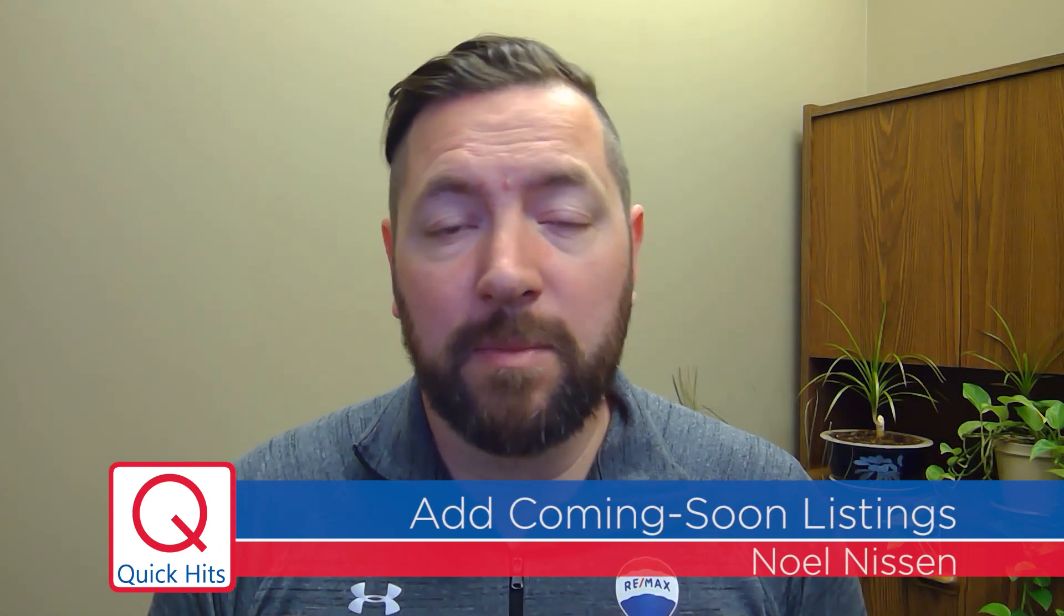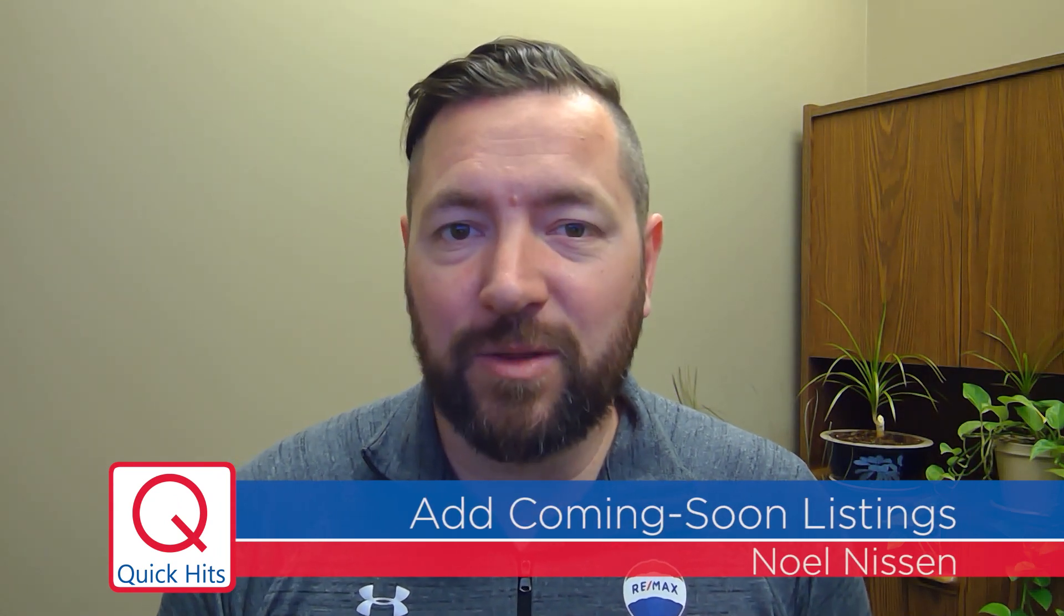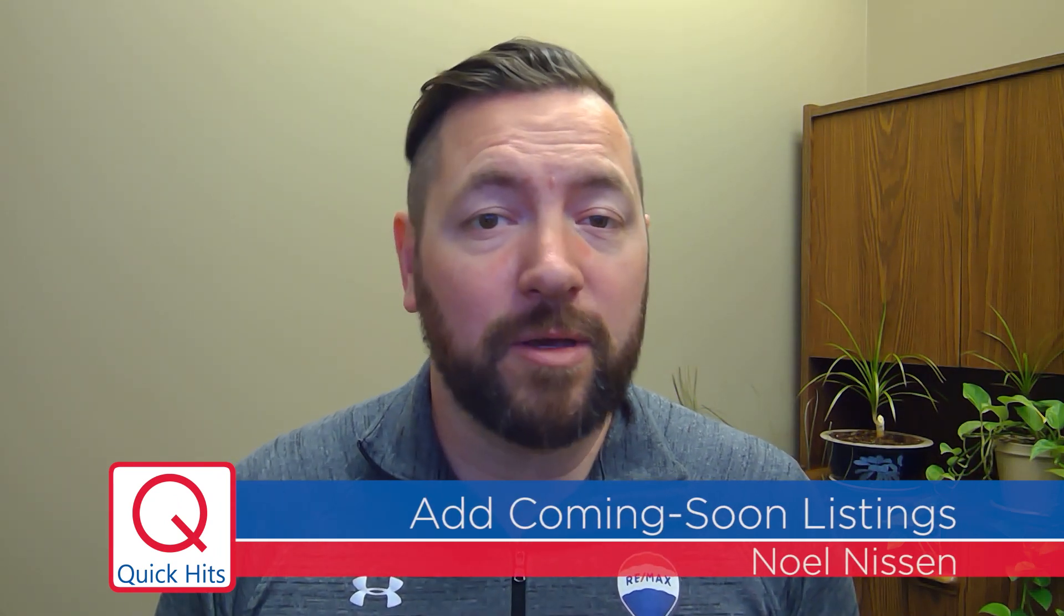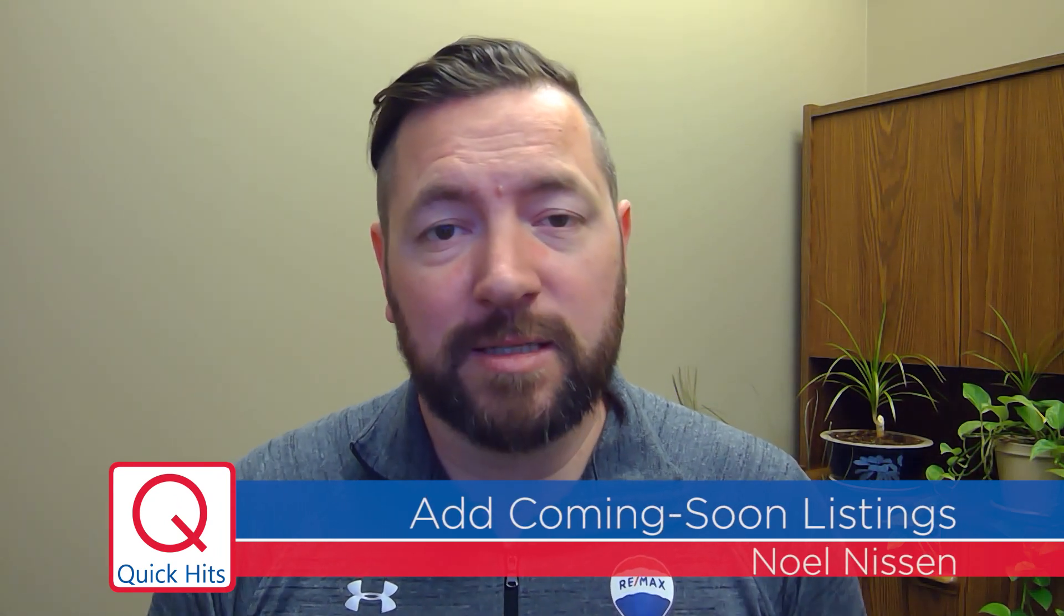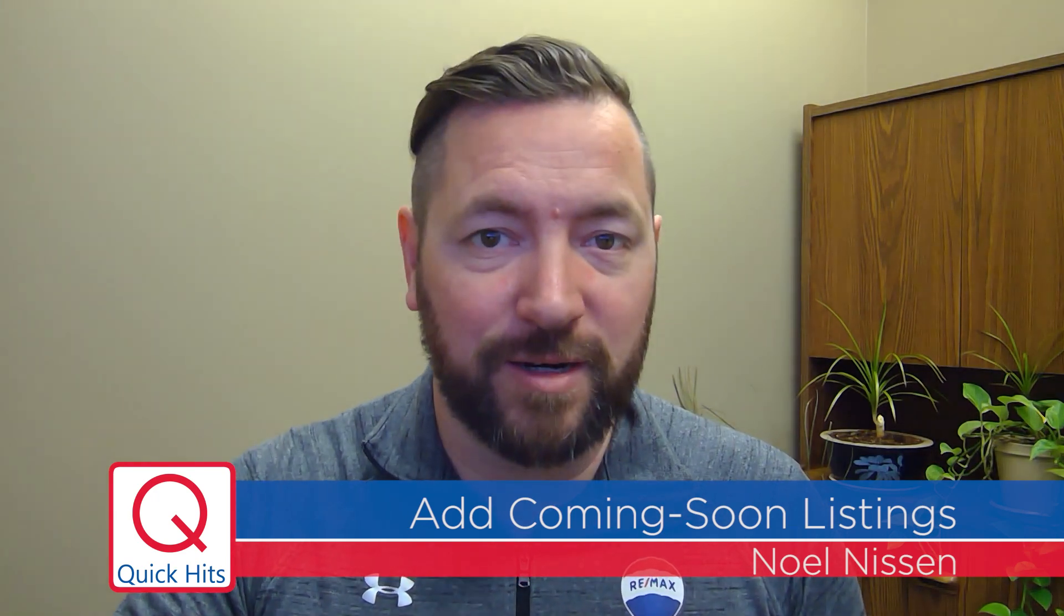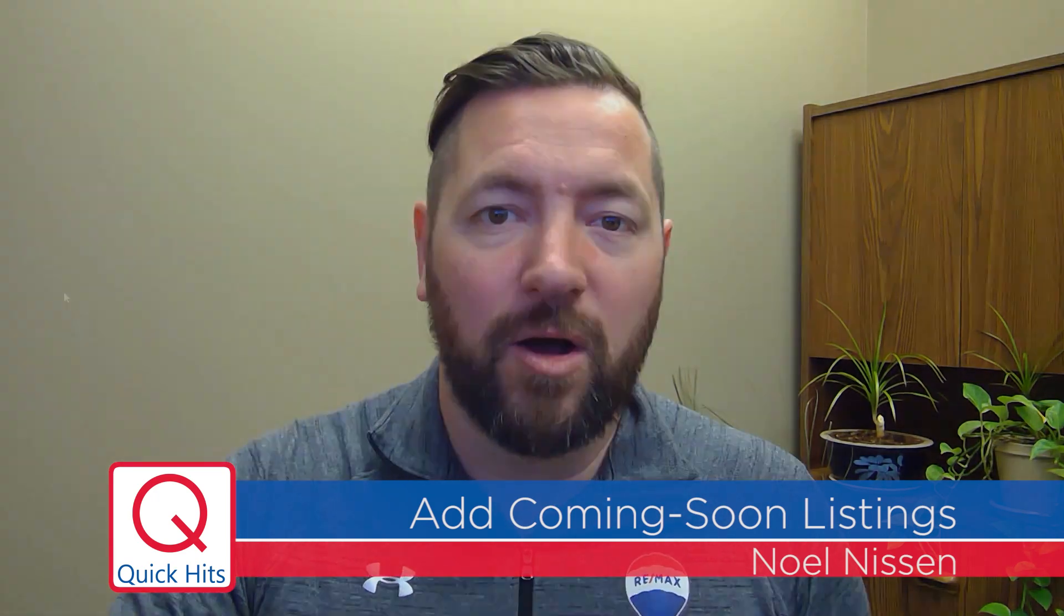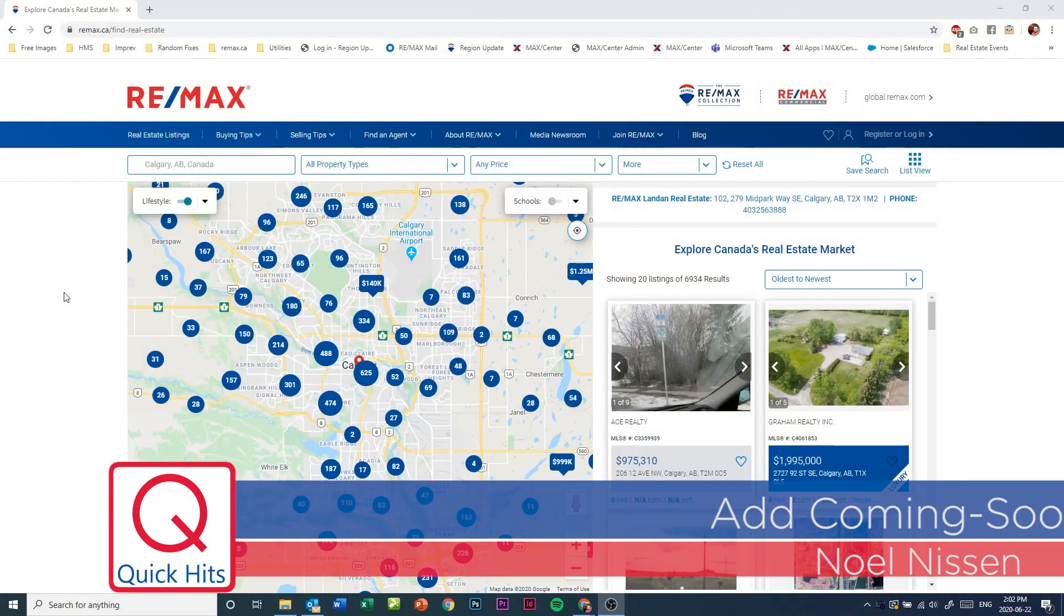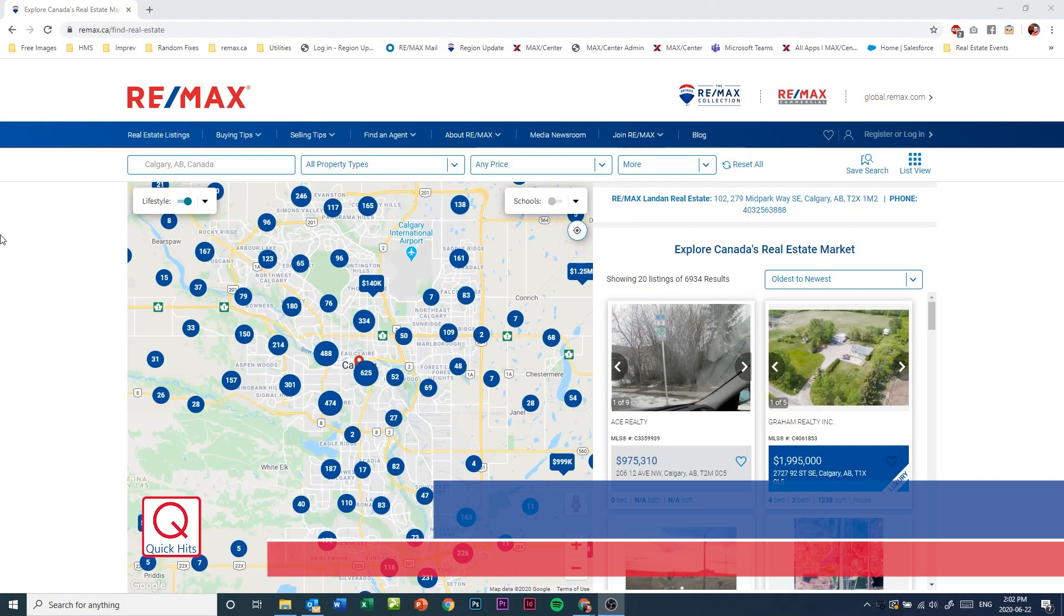You've taken a new listing and even though it's not quite ready for prime time yet, you'd still like to get the word out. You can now use remax.ca's new coming soon feature. On remax.ca there is now a new property type filter.